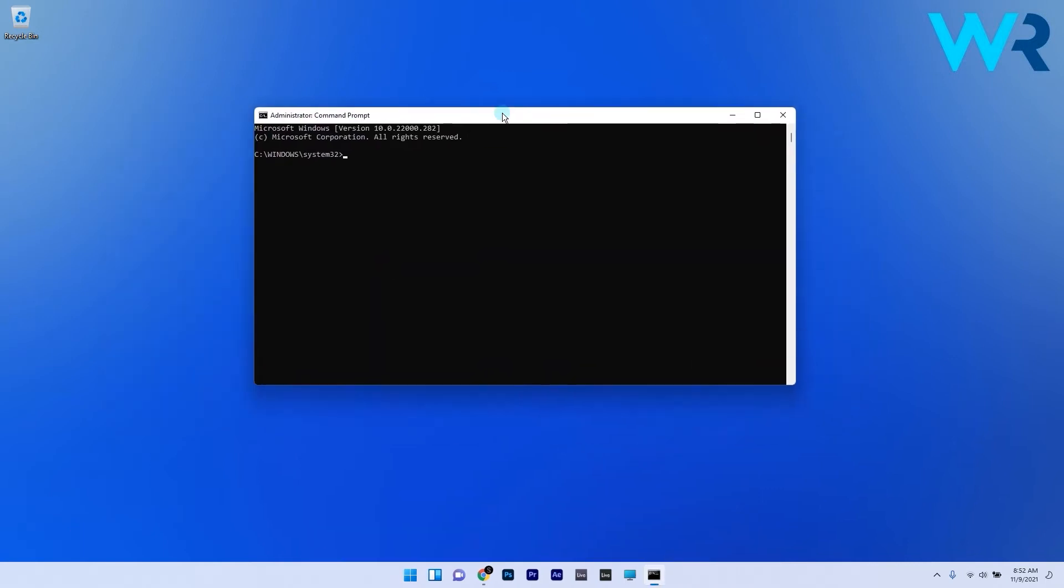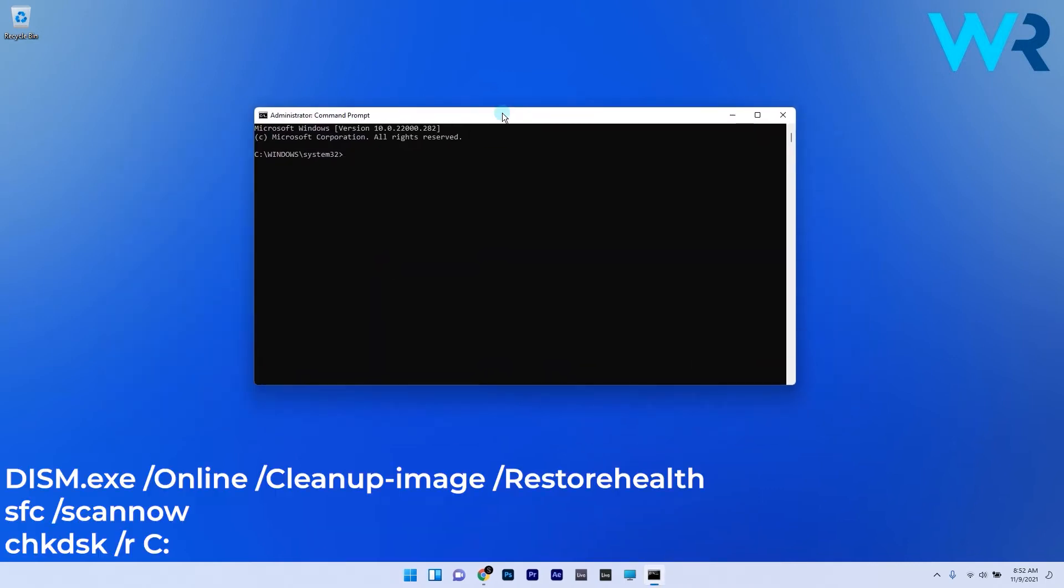Then in the following window, copy-paste the commands that I wrote in the description below and press enter after each. When it comes to the SFC scan, just wait for the scan to reach 100% verification to view its outcome.